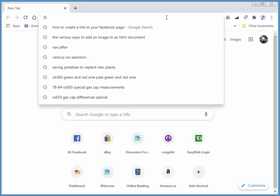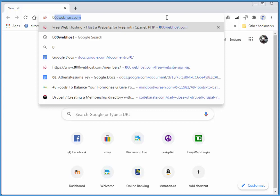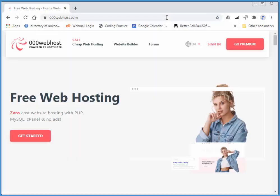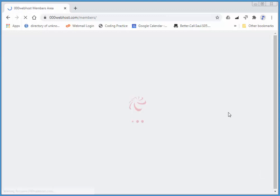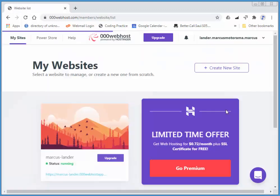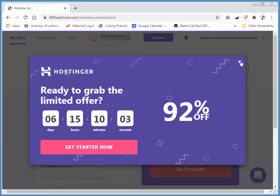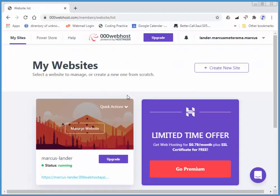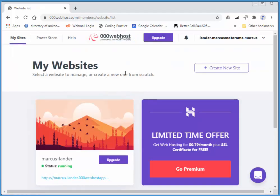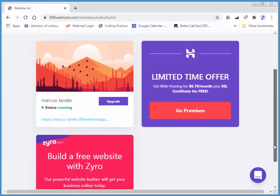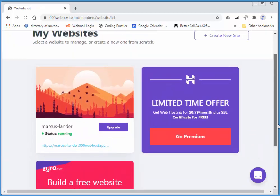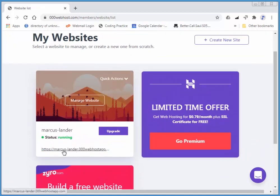I'm going to go to 000 webhost.com, and I'll choose sign in. It's signed in already because I memorized my credentials. And here's my websites. I've got one there.